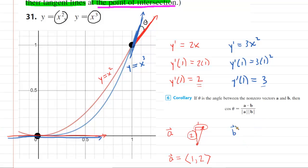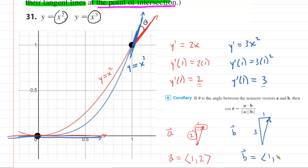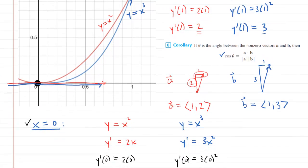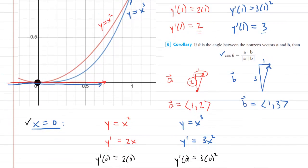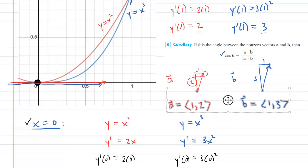Now we construct vector B for the other tangent line, whose slope was 3. From a point, you rise 3 units and run 1 unit to reach a second point. The x component of that vector is positive 1 and the y component is positive 3. Once we have these two vectors, we use the corollary to find the cosine of the angle. We compute the dot product between these two vectors.